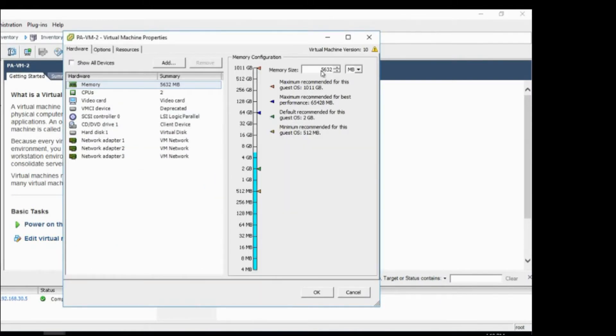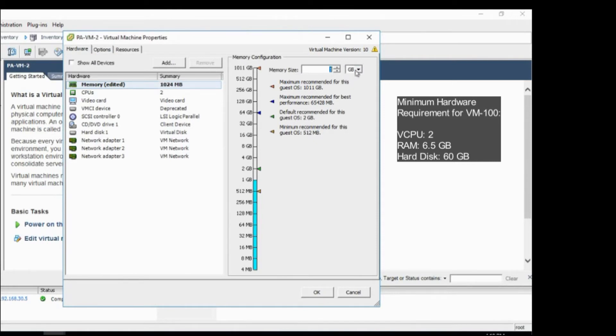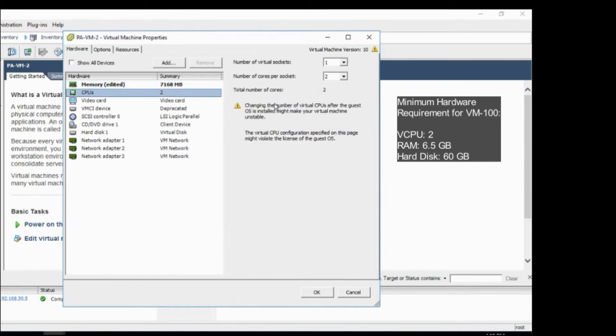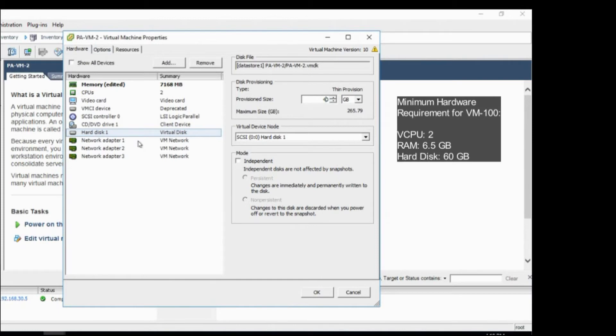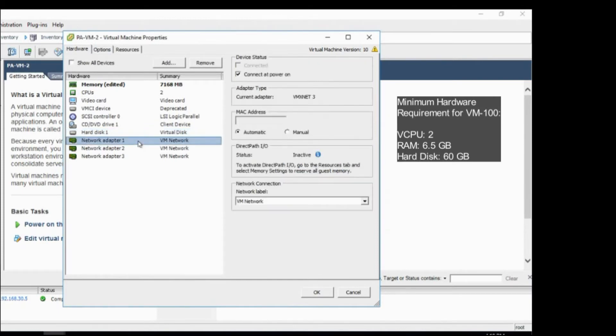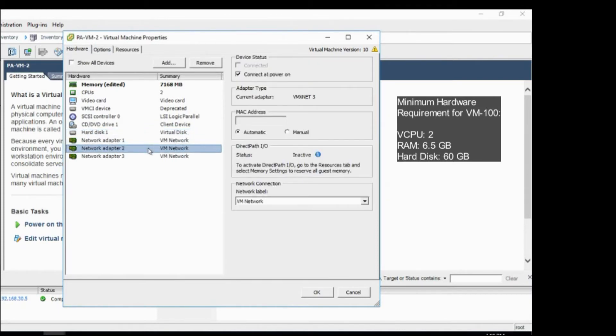Memory, this needs at least 6.5 GB, so I will put it as 7 GB. CPU, so two cores is fine. And hard disk, hard disk I don't require much, so I will give it 40 GB. And I will keep the adapters the same. Okay, so I will click on OK.